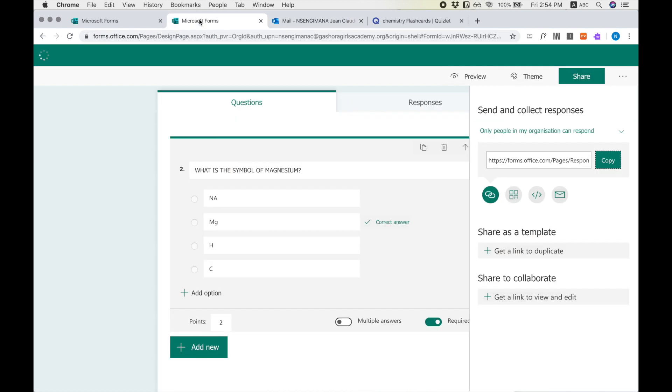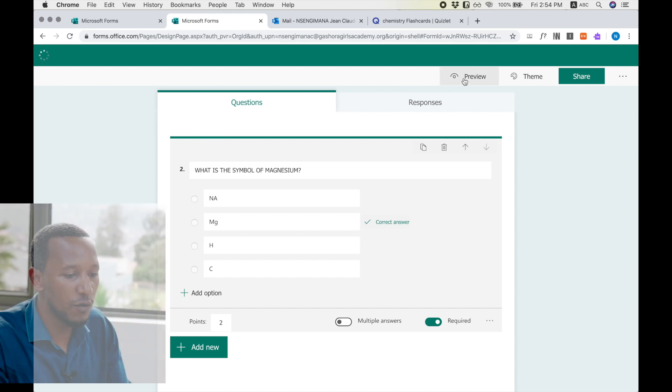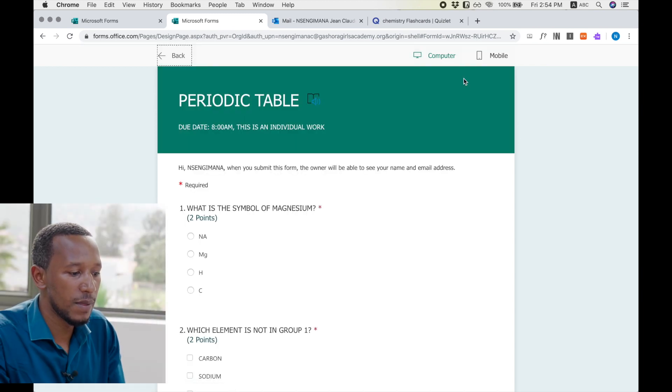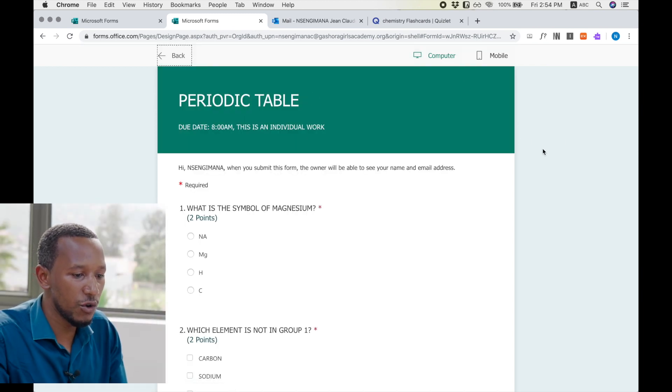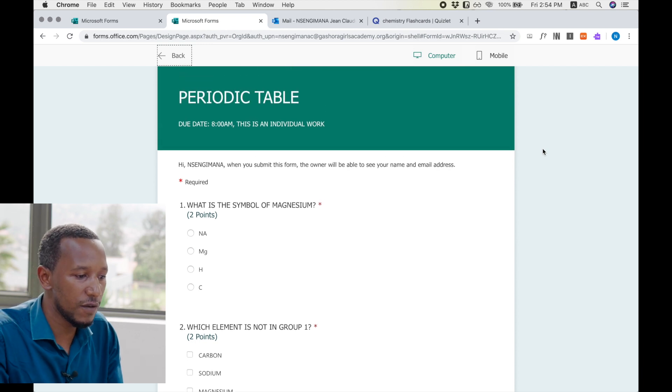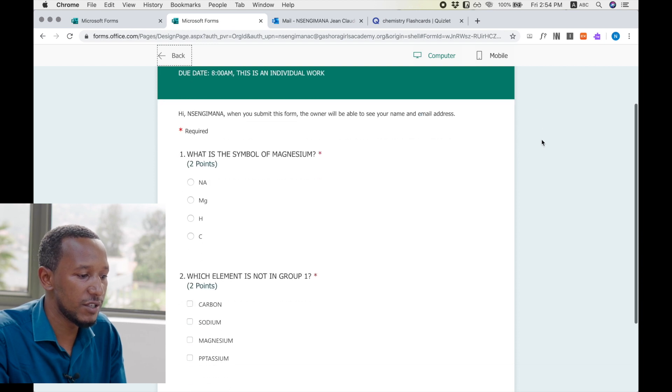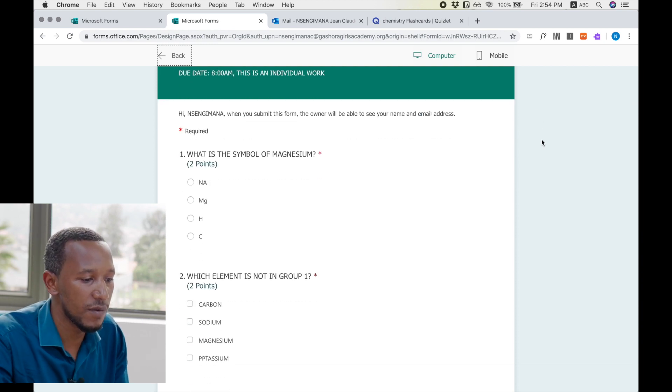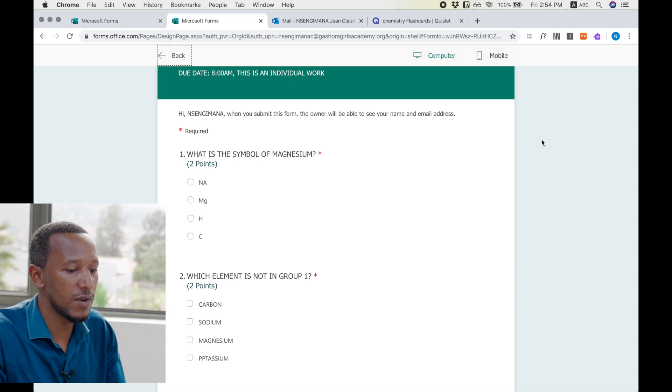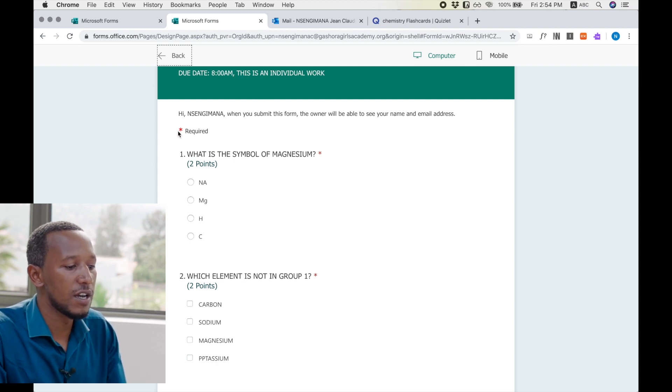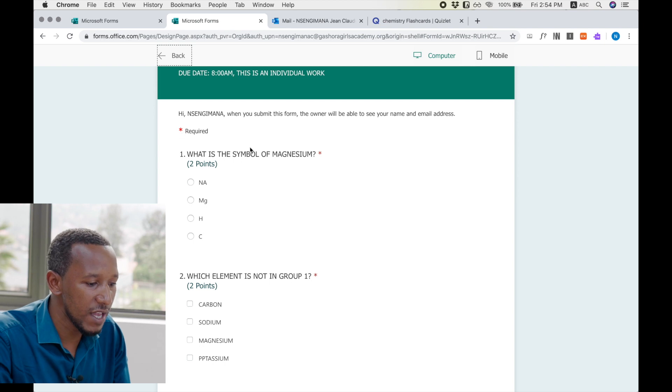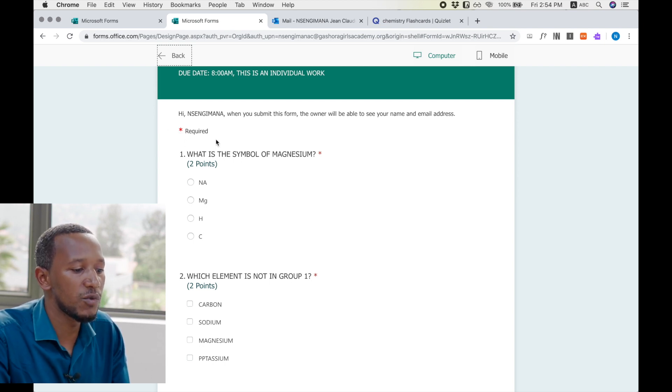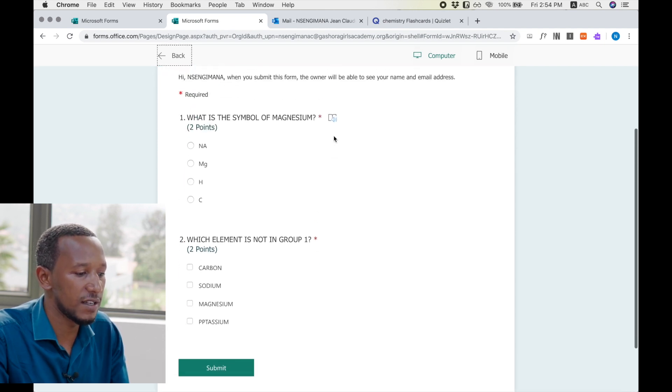So you will need to know how the students will view their quiz or their forms. If you go to Preview, it will show you how your students will see the form. It will show the instruction, your date, and this is individual work. And it says that when you submit this form, the owner will be able to see your name and email address. And it will show this that where the student finds this red star, it will be a required question.